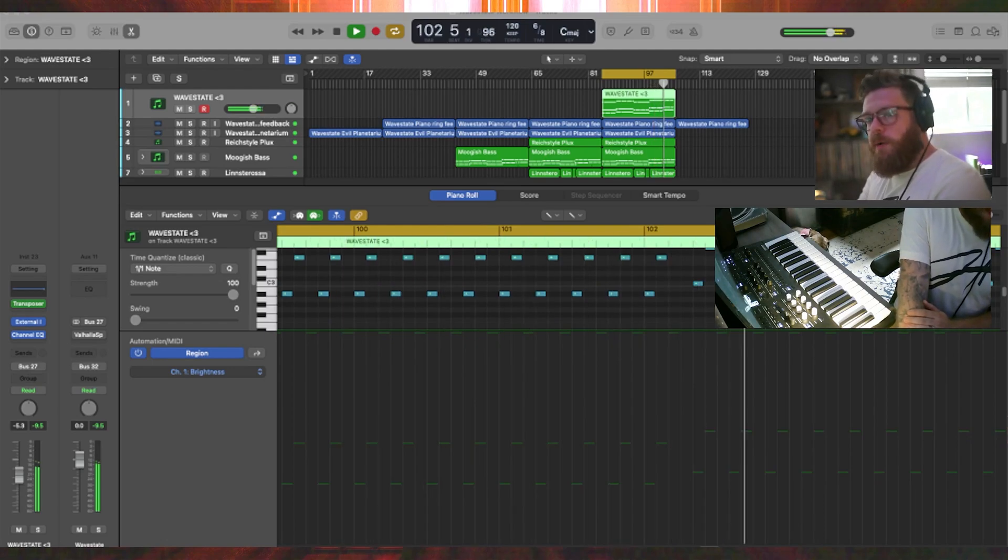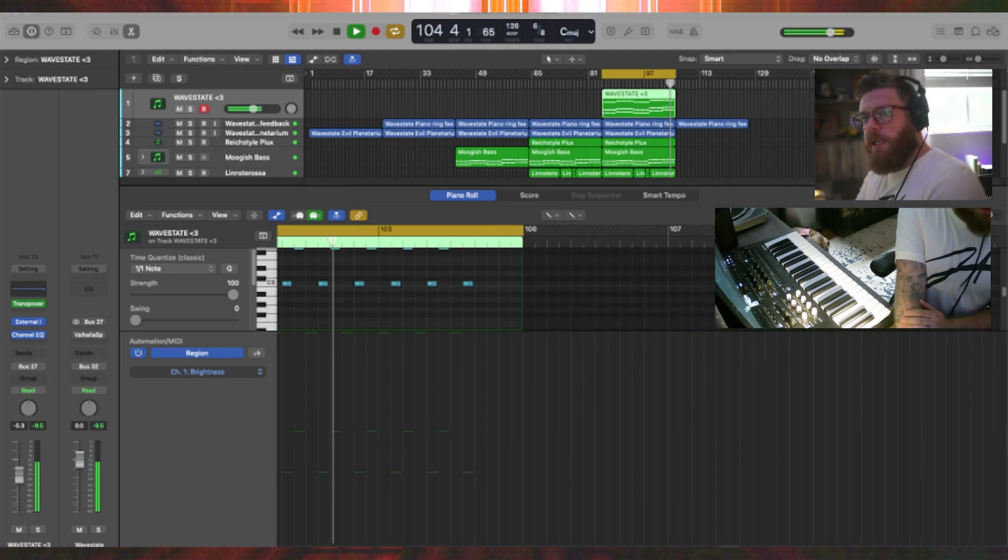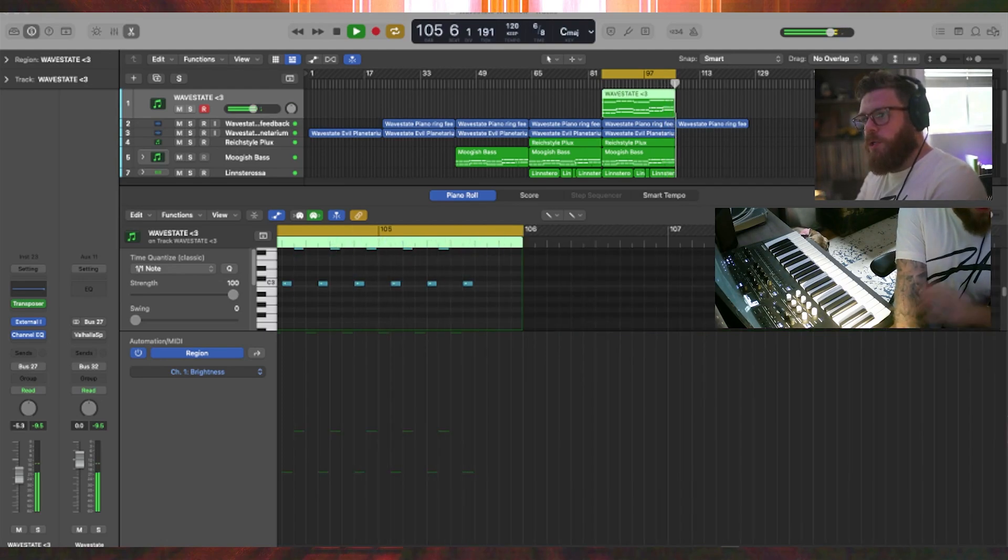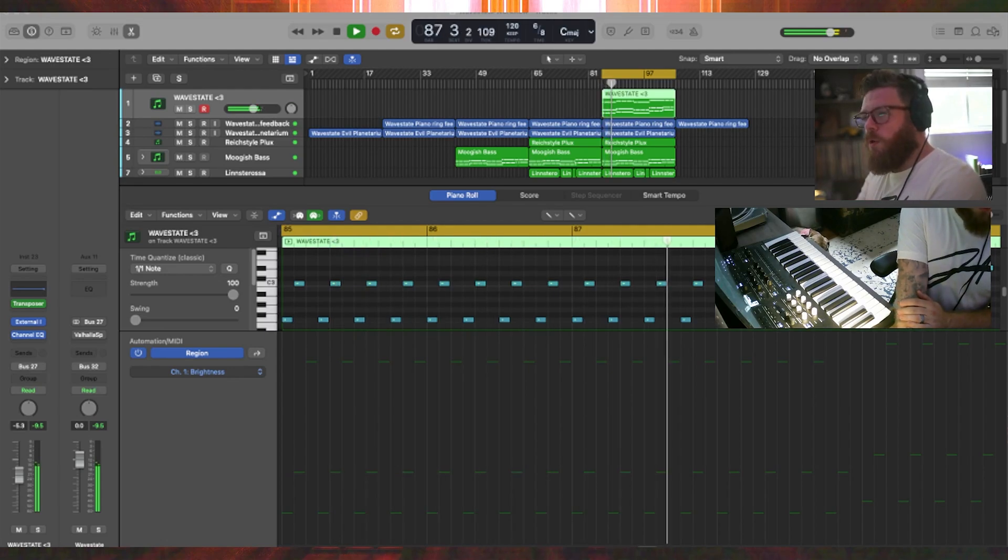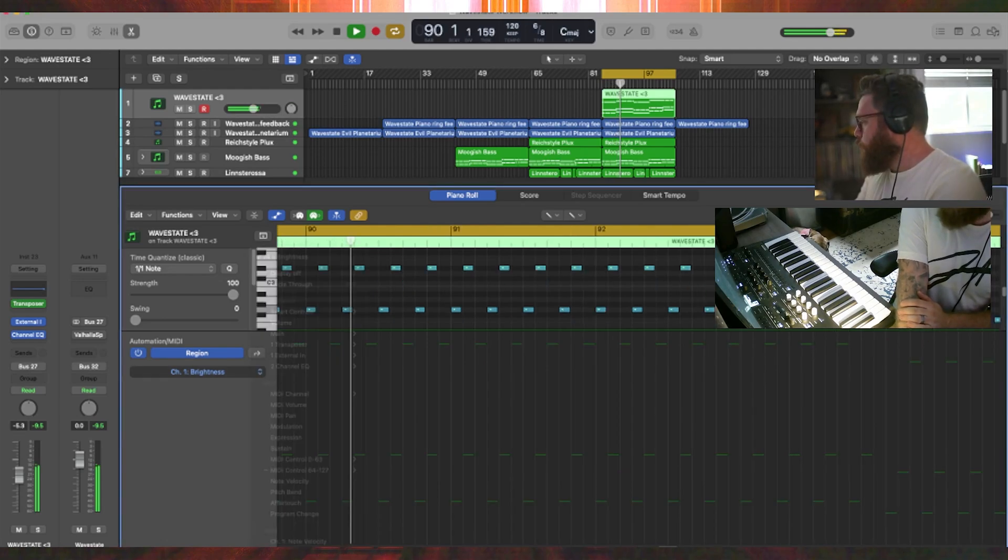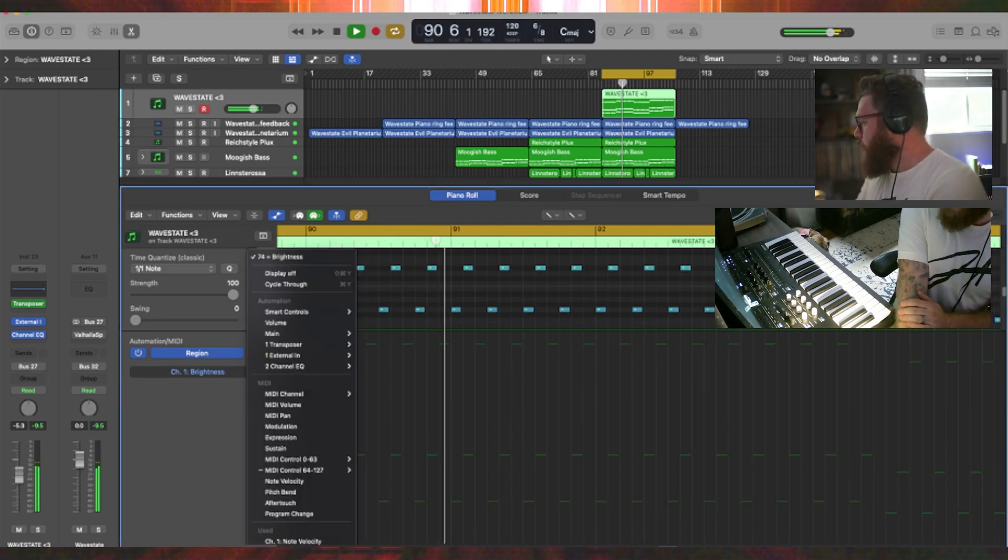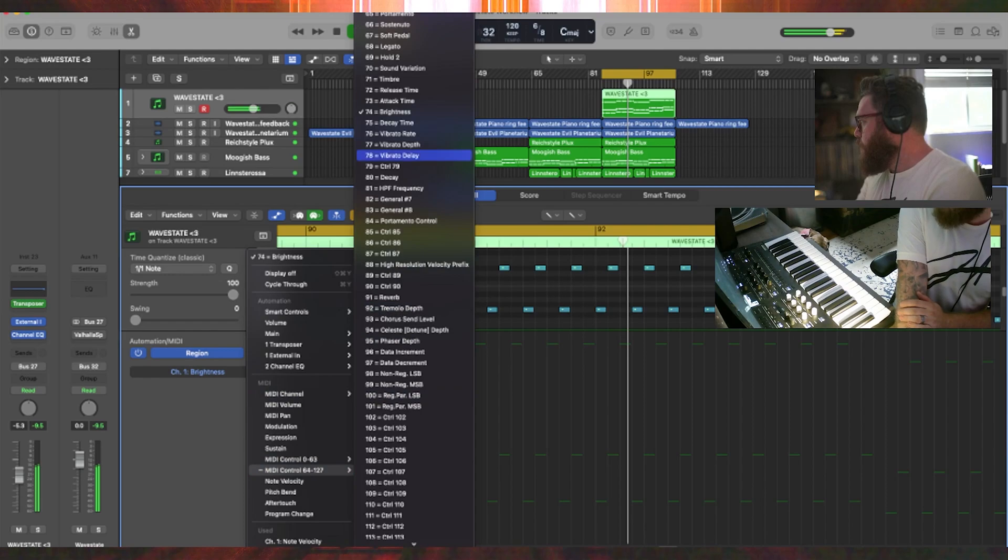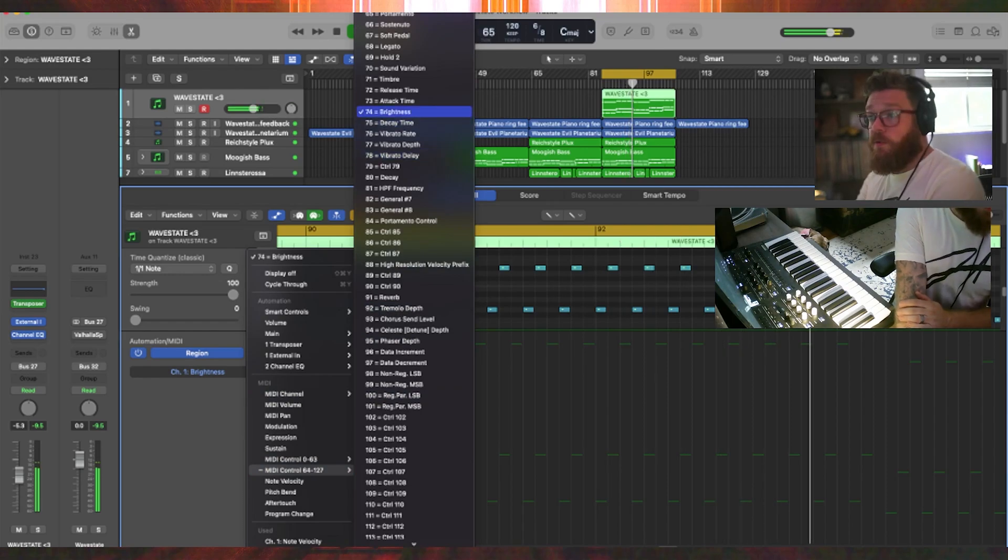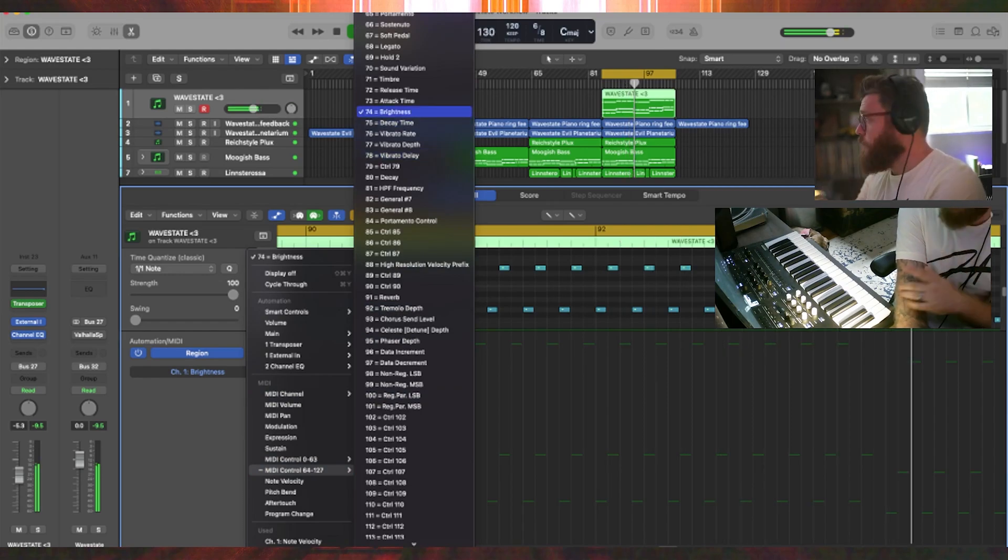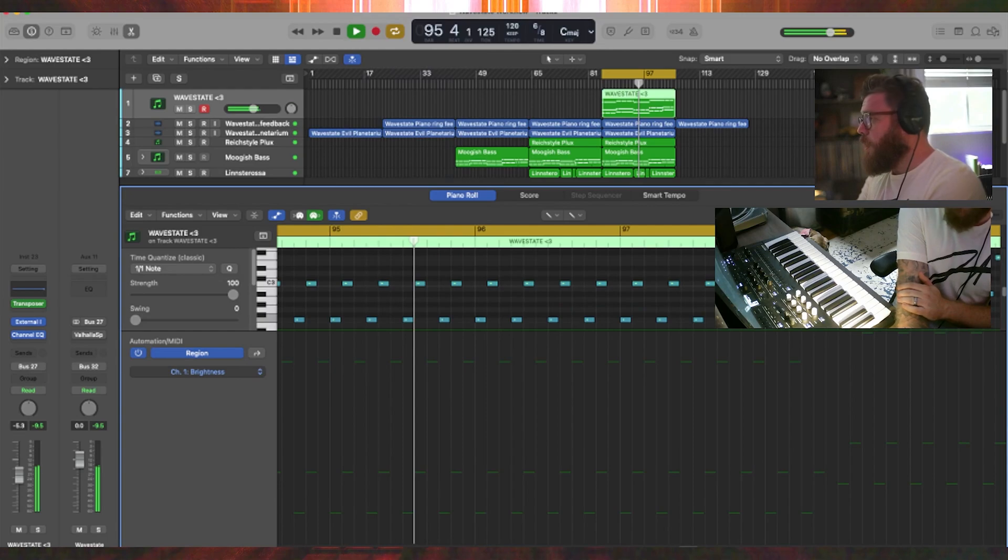Open the piano roll. There's an automation section here. You can find it by clicking this little automation curve button. And by default it's set to like note velocity. I'm going to drop this down and set MIDI control 74, which is the CC74 we set in the Wavestate. That's for brightness.